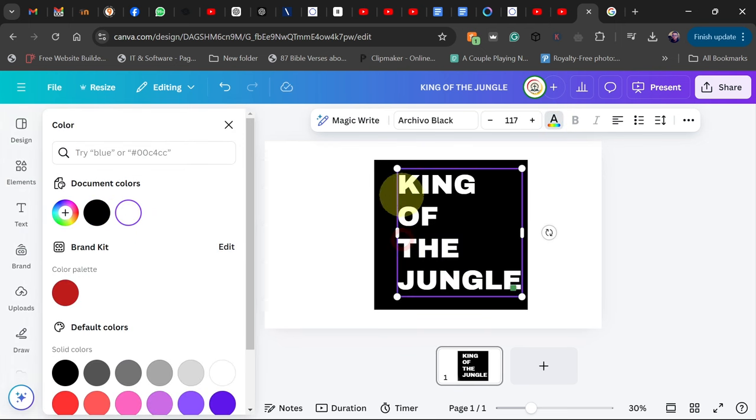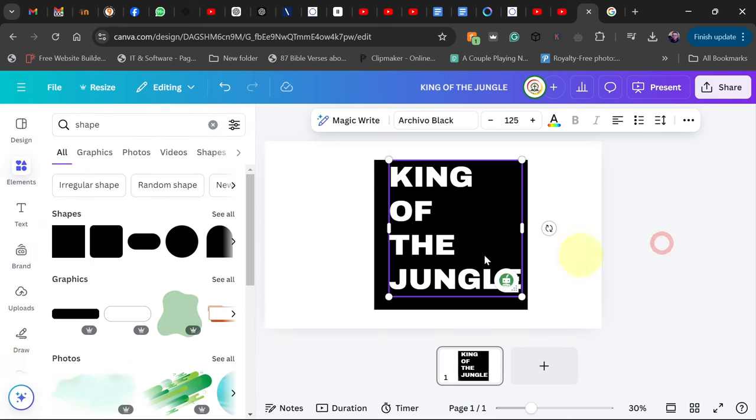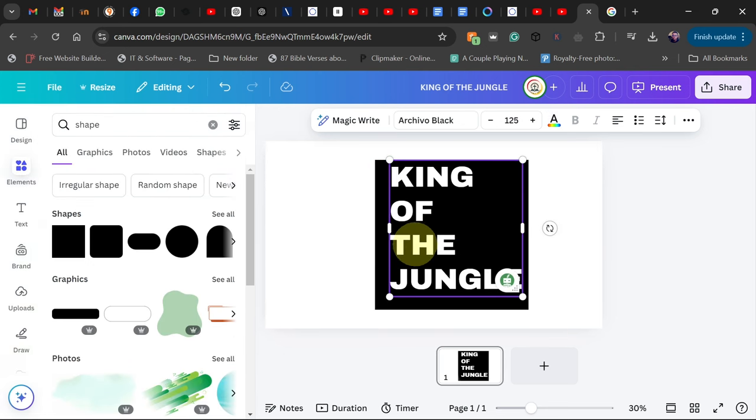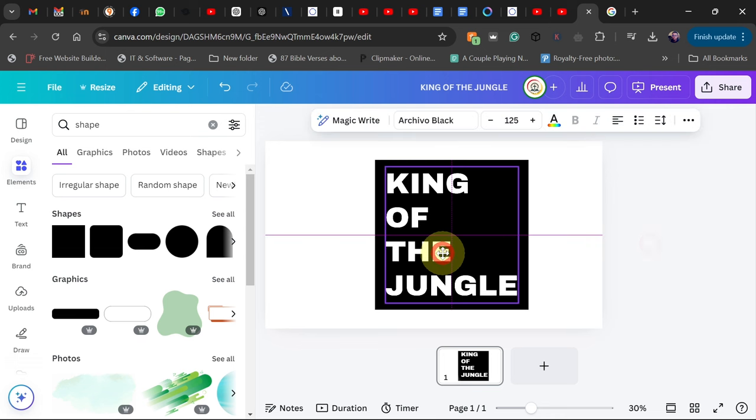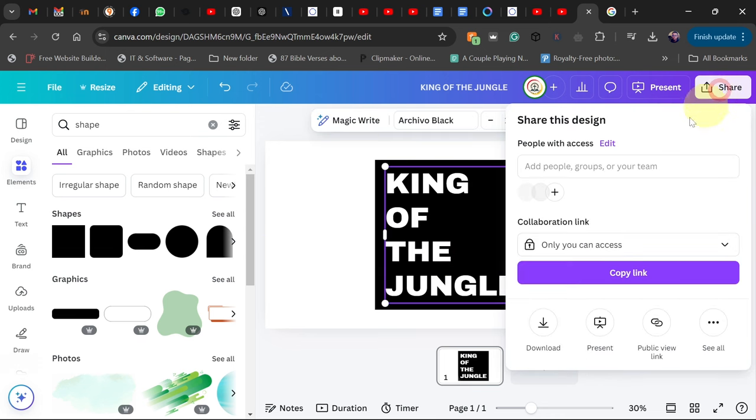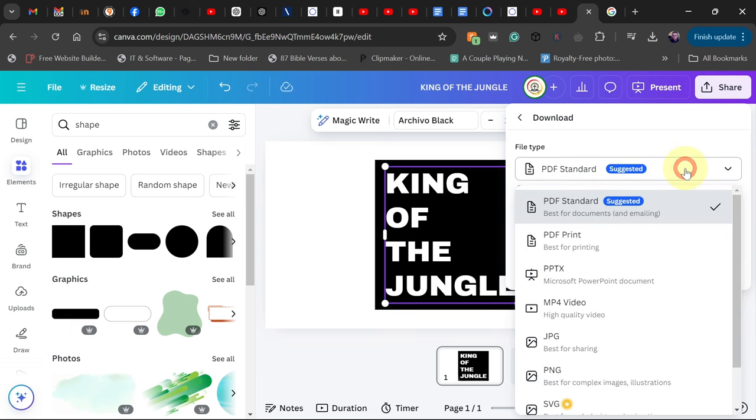So you should be getting something like this which is perfect, which is exactly what I want. If you don't mind, you can close the space and work on that. So let's download this, go to Share, download this as a PNG file.